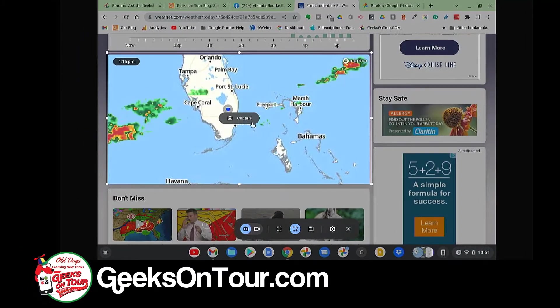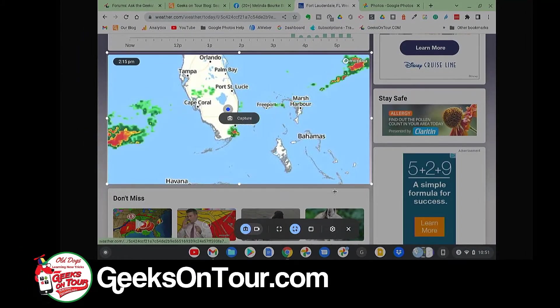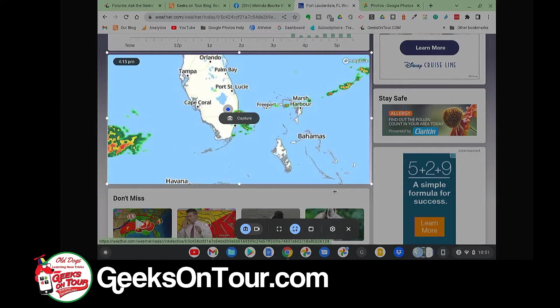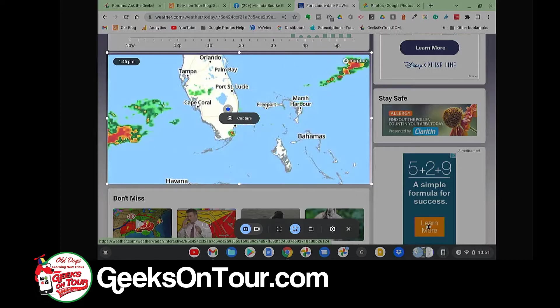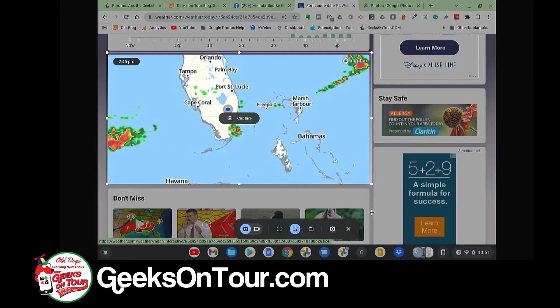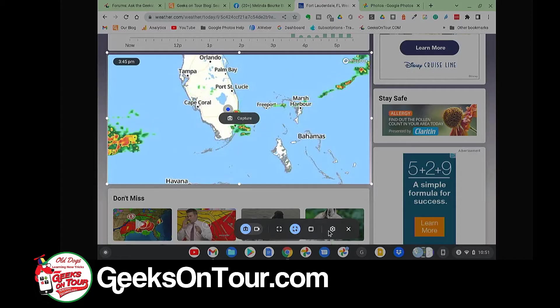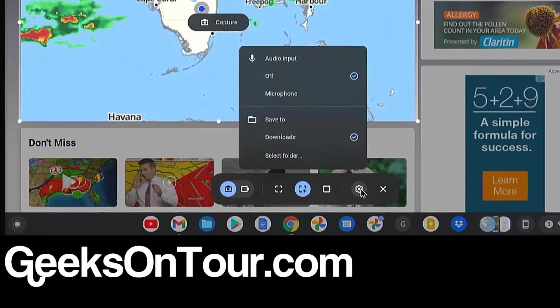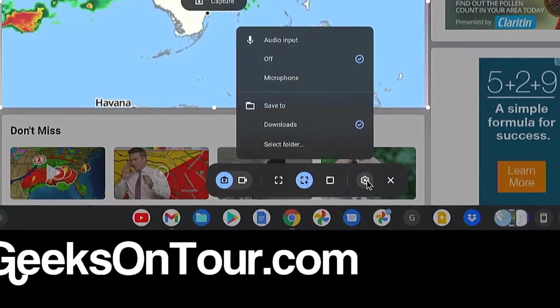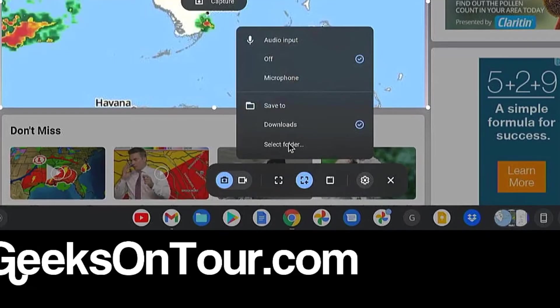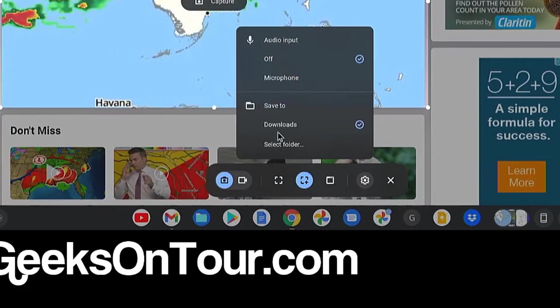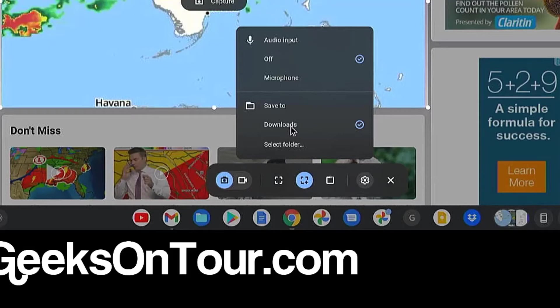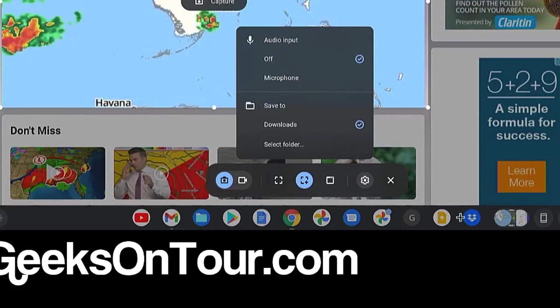Now where did that screen capture go? It was automatically set to go to the Downloads folder. You can click on this Settings button, and you can save to a different folder. You can select a different folder. But I'm fine with it being the Downloads.